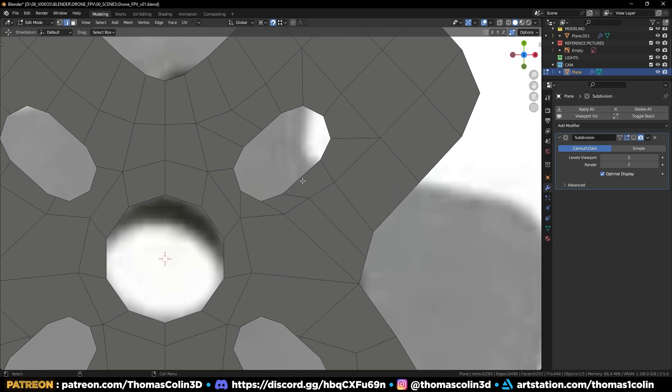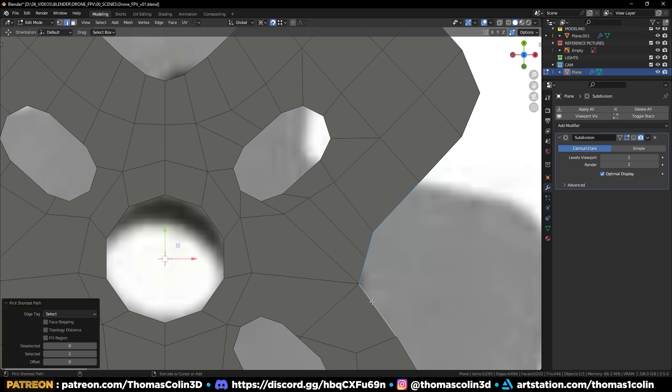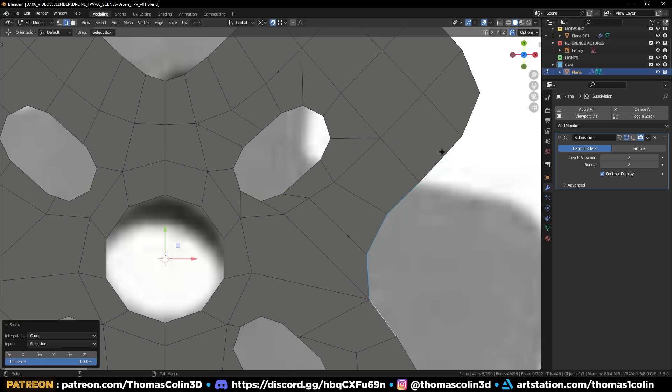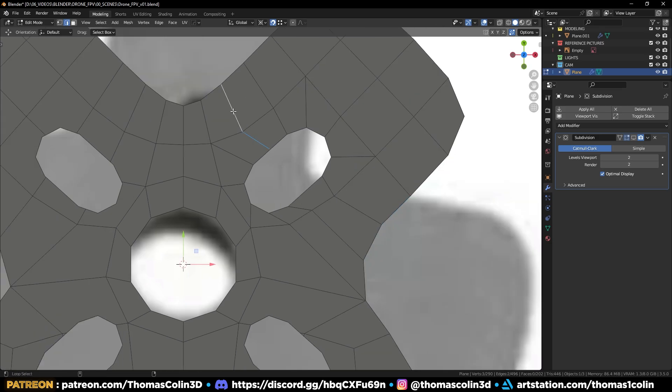To get the curvature back, select these edges, right-click, loop tools, space, and you can also remove that loop on the left.